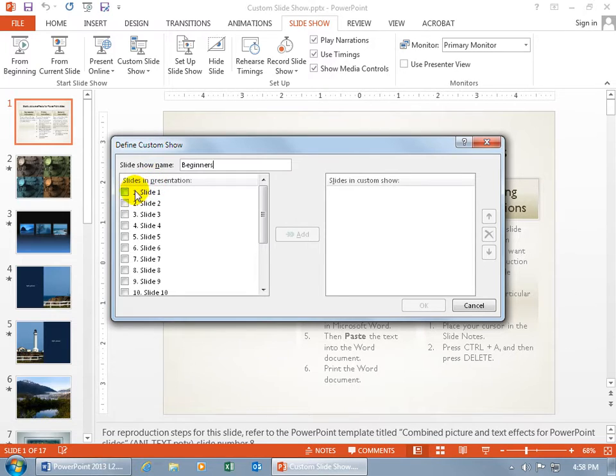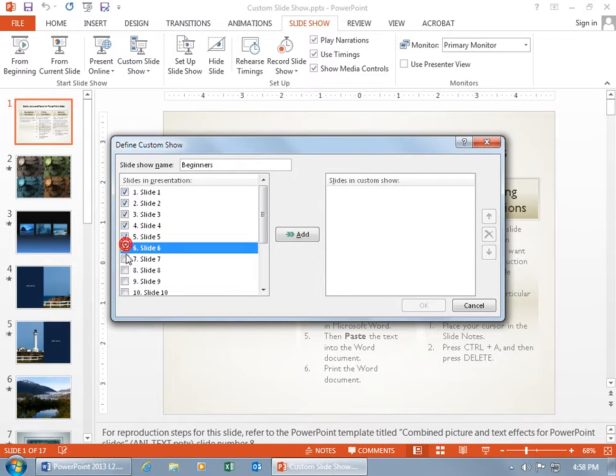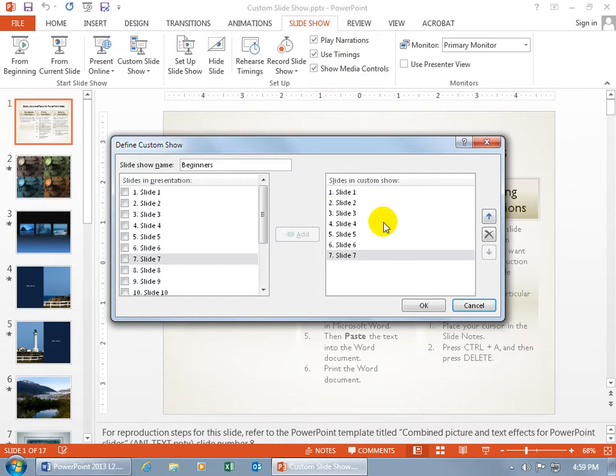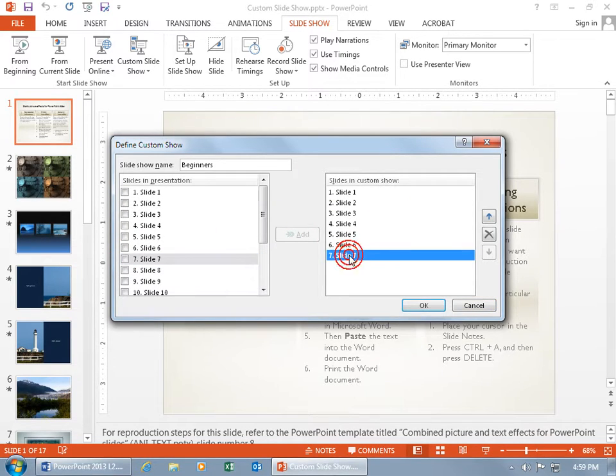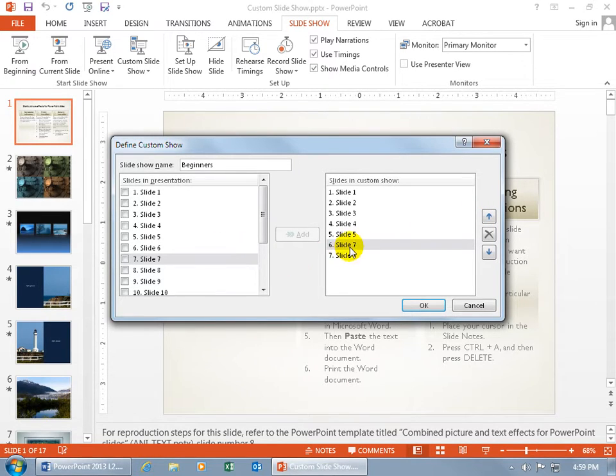And the beginners will be using Slides 1, let's keep it simple, 1 through 7. Then click Add. Once you add them over here, you can reorder them. So if I take Slide 7 and move it up, it still retains its original numbering from the original presentation. So even though it's Slide 6 in this custom presentation, it's still Slide 7 from the original.